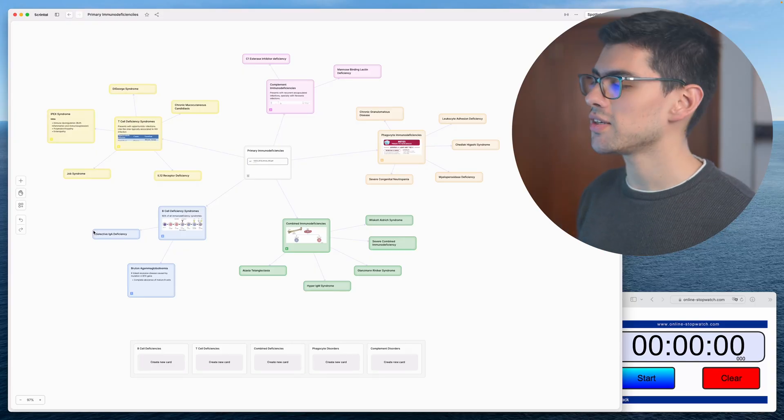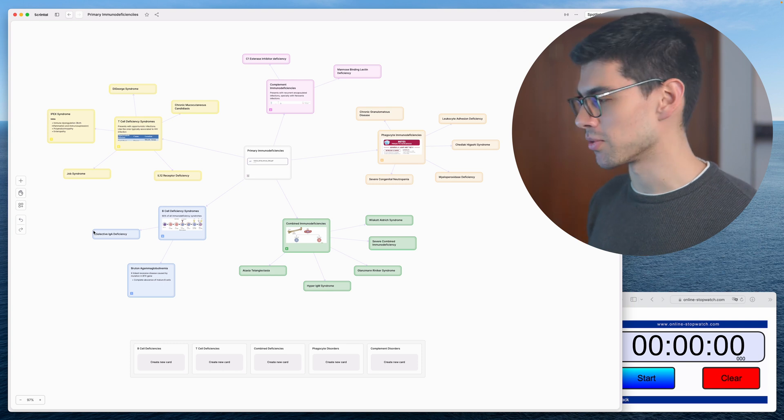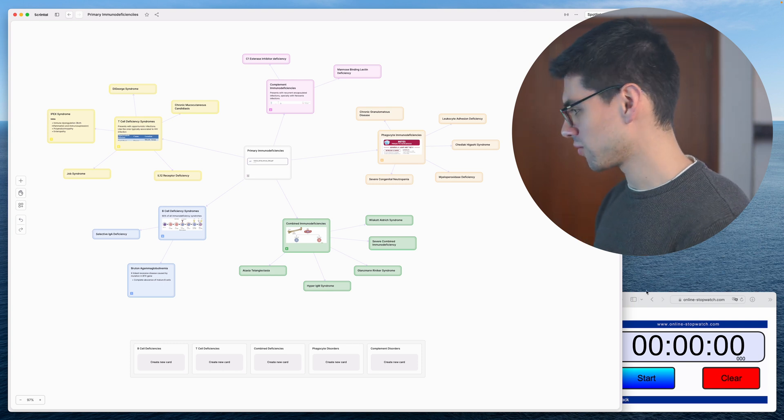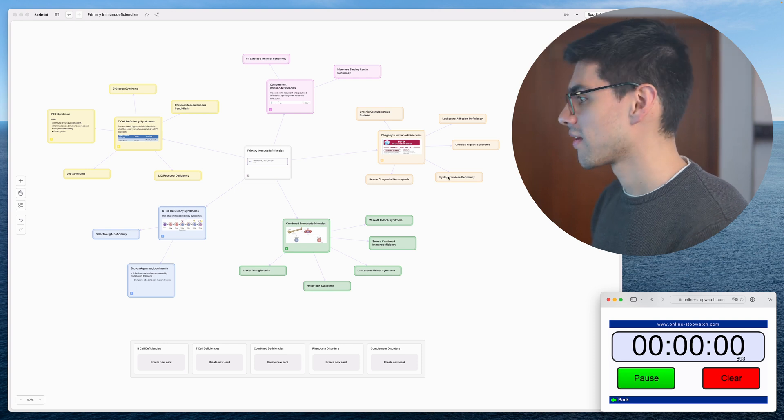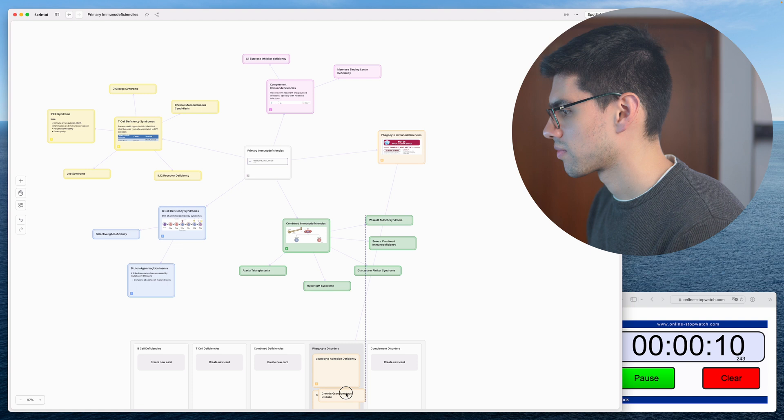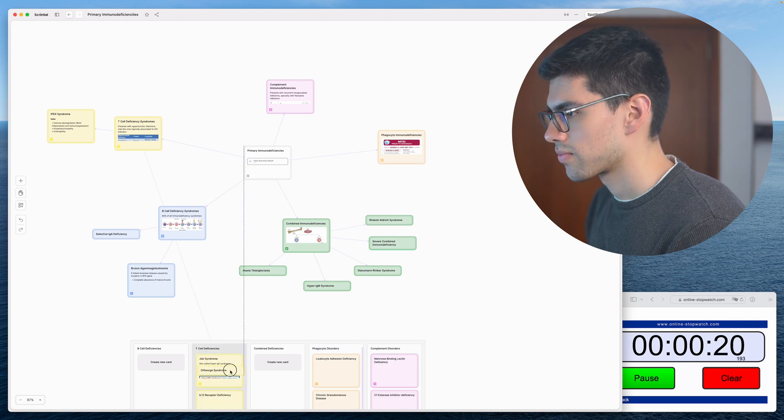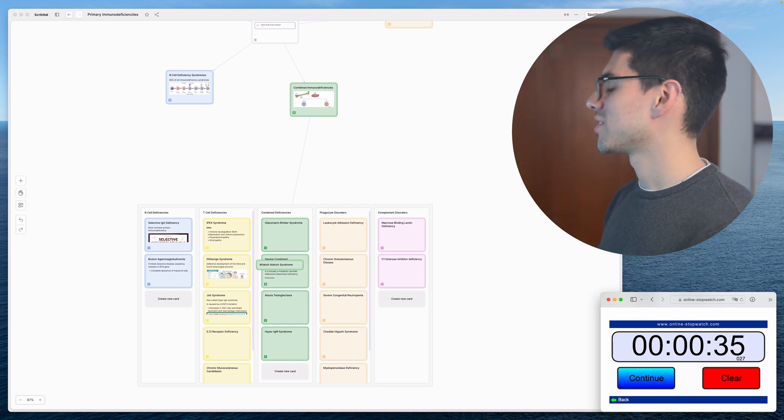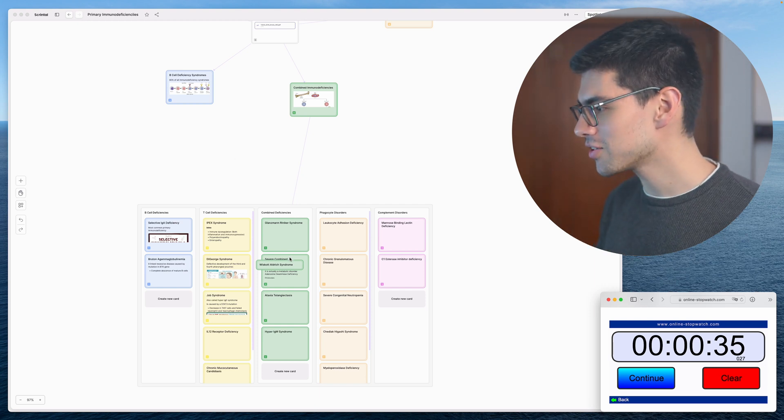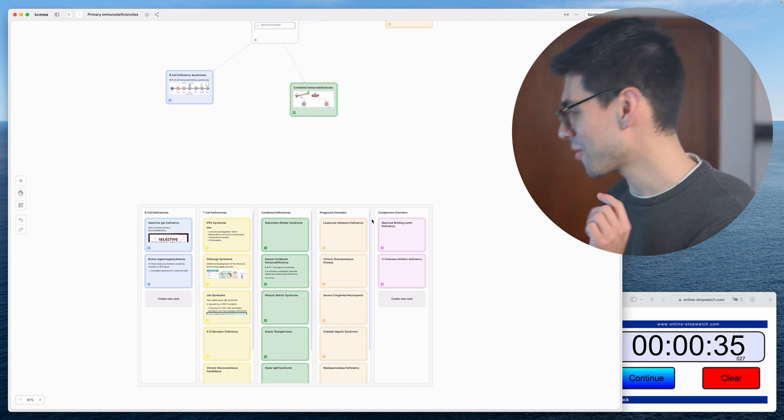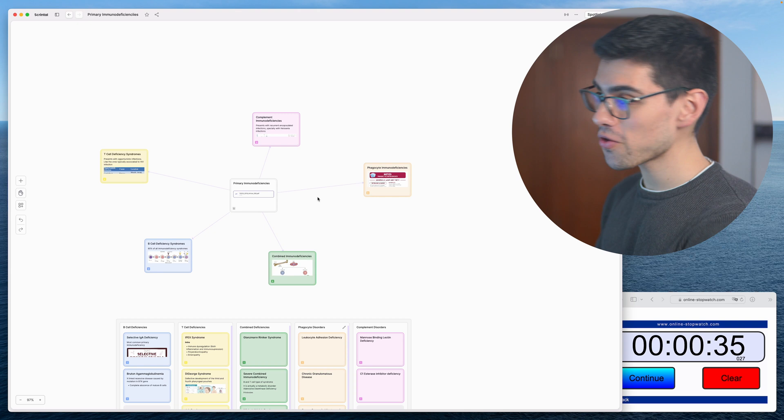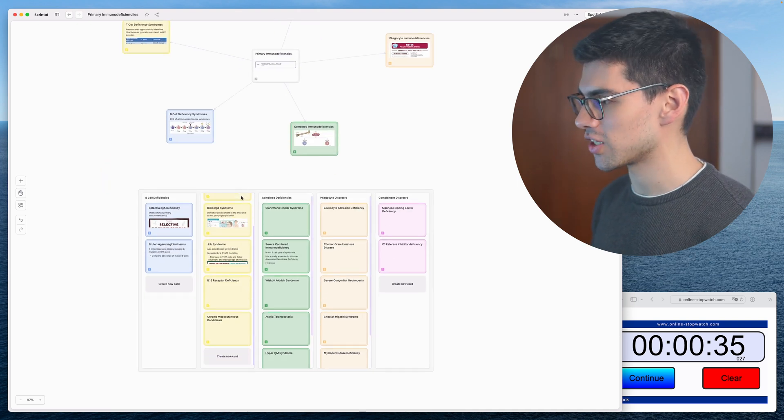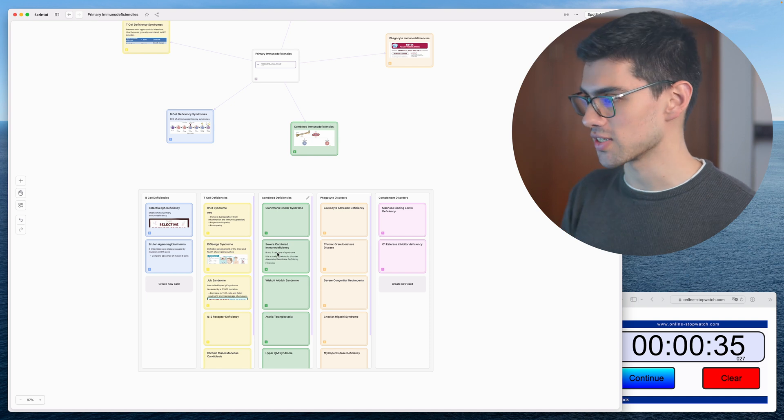As an example, look how easy it is to rearrange this mind map on the primary immune deficiencies into a table. I'll literally put a timer for you to see how much it takes. Okay, so let's start. Okay, stop. So 35 seconds, it literally took me—well, this one was missing, but okay—it took me almost 35 seconds to put this whole thing, this whole primary immune deficiencies mind map into a table. That's how efficient this program really is.